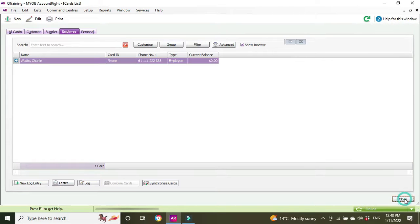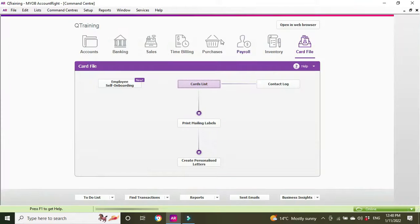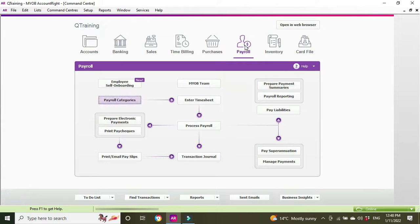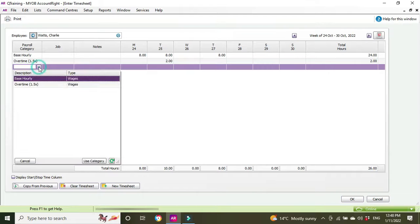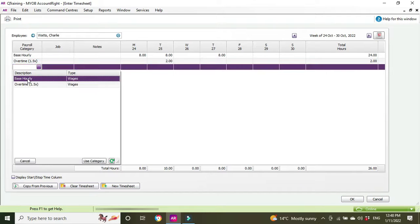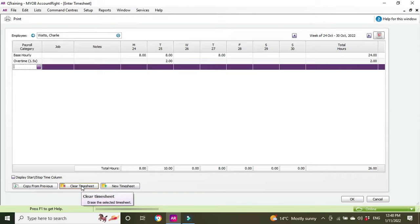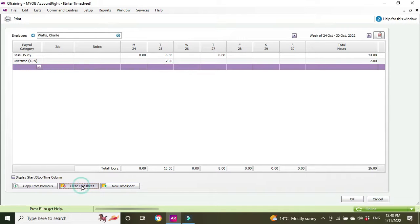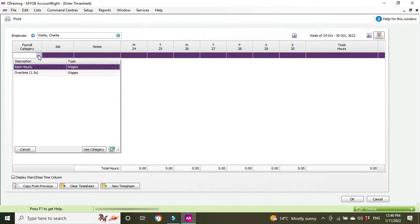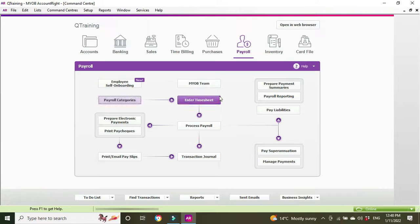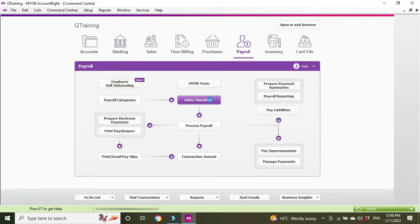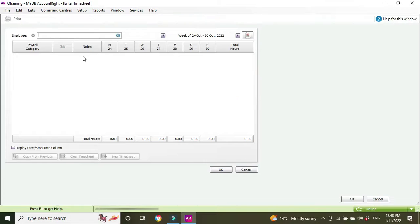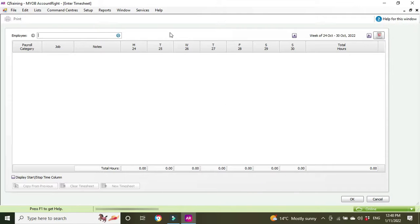We'll close out of the card file and go back to the payroll section. We'll control tab over to our timesheet. The new categories don't come up, so we're going to cancel out and clear the timesheet. We're going to close out of the function altogether and then go back in because we want to see those new payroll categories coming up.